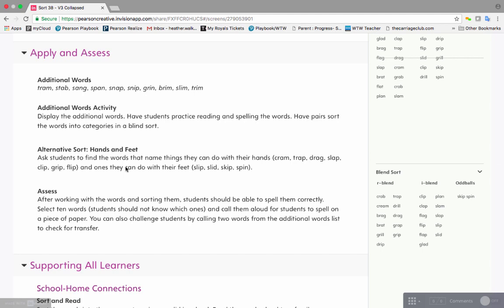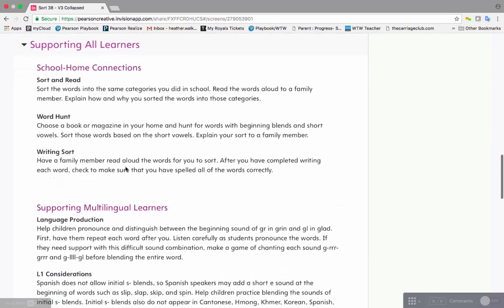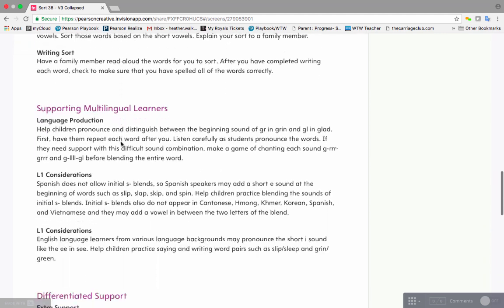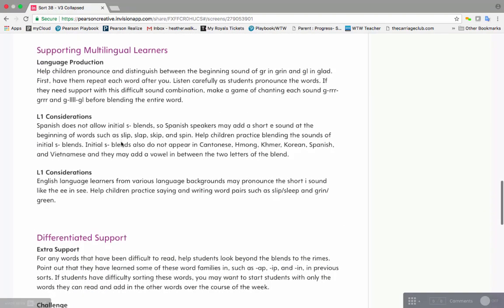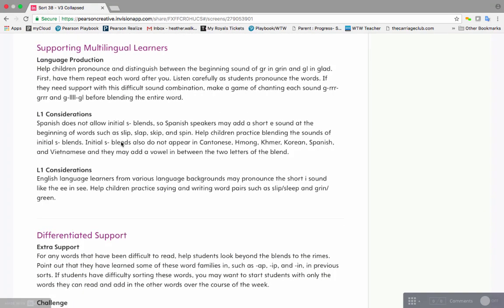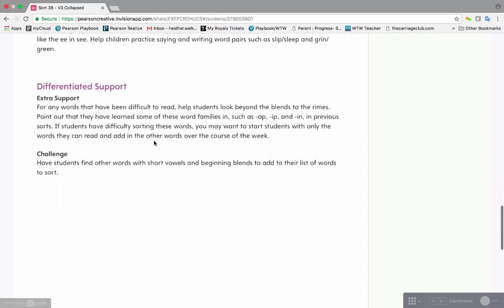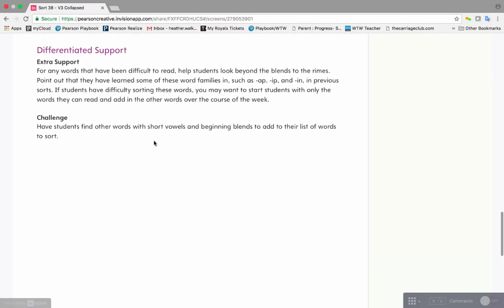Apply and Assess, and now we are excited to offer you additional support for each lesson with Homeschool Connections, which will provide up to three different activities that can be done with Homeschool Connections, as well as instructional support for supporting your multilingual learners, as well as differentiated support to support your below and advanced students.